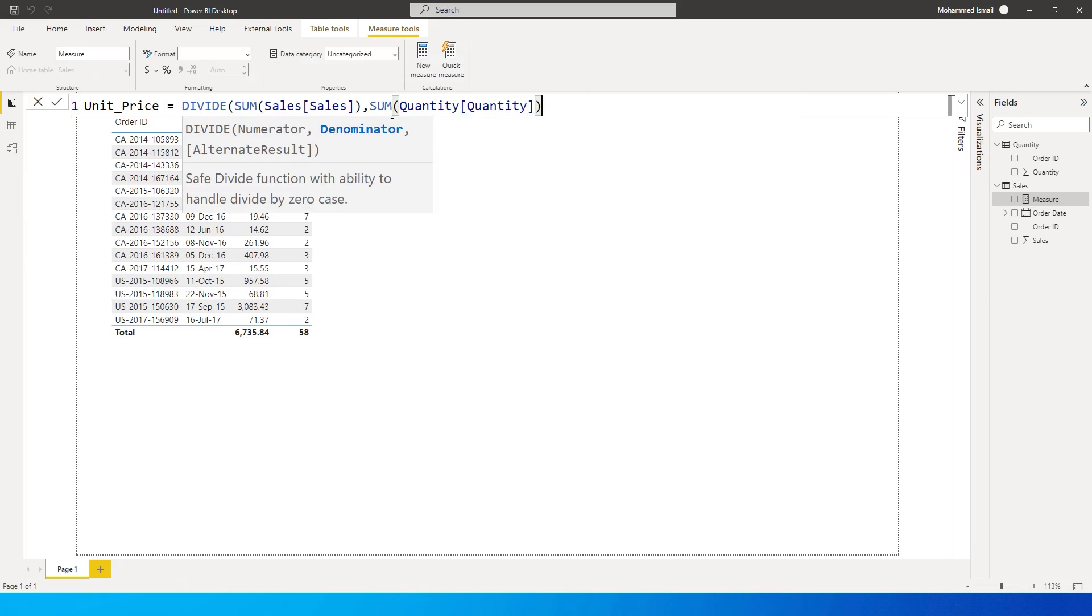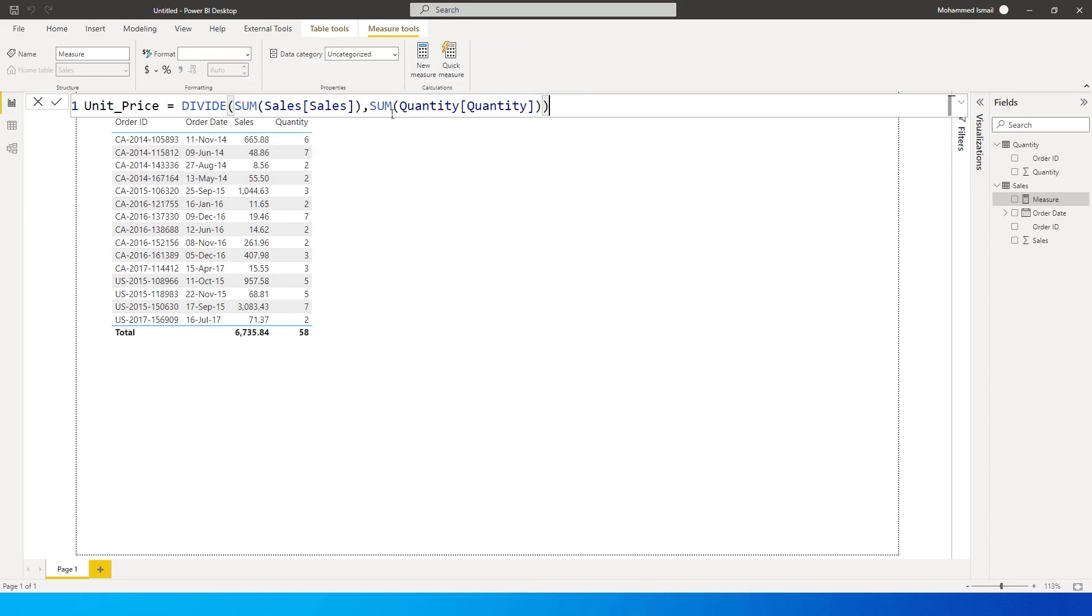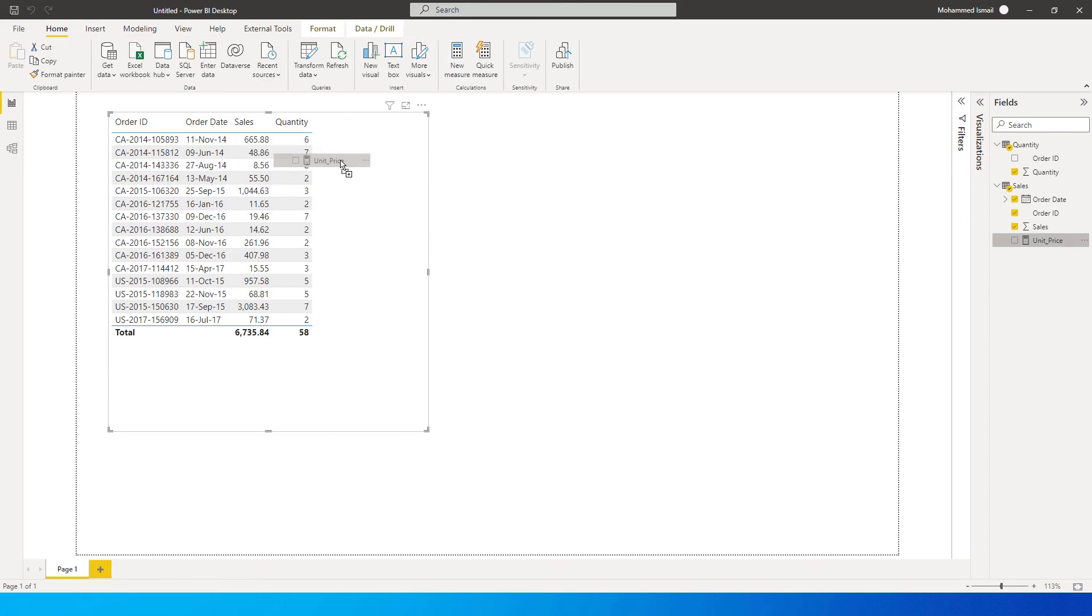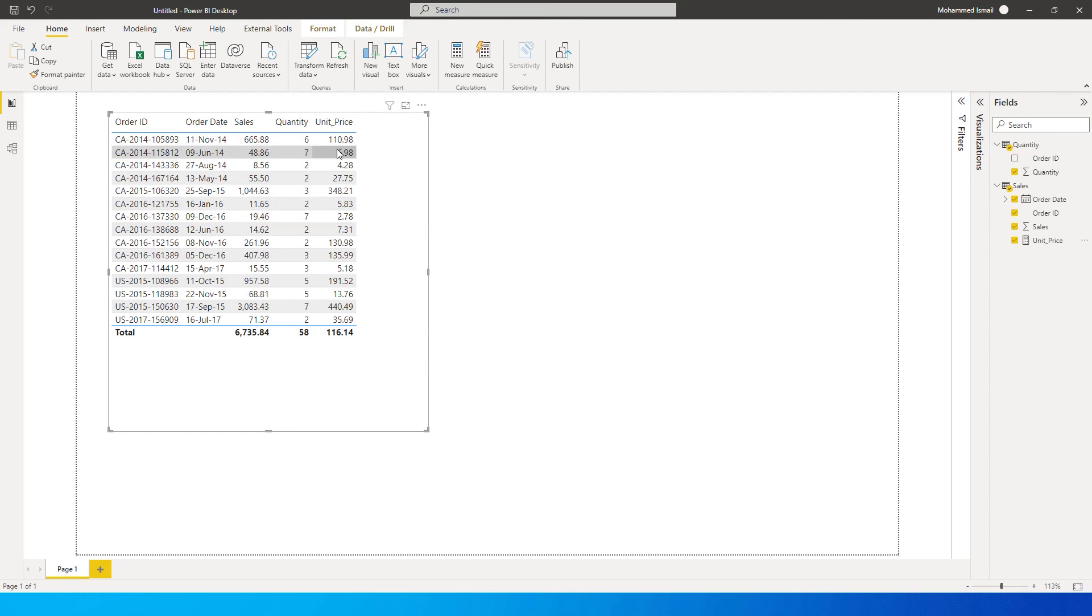Then I'm going to close the bracket once, close it again twice to close this particular bracket and press enter. Once you have that, you will get a new measure created. Let's pull this over here into the table that we have, and you will see that we have now identified the unit price of the sales that have happened depending on the quantity.